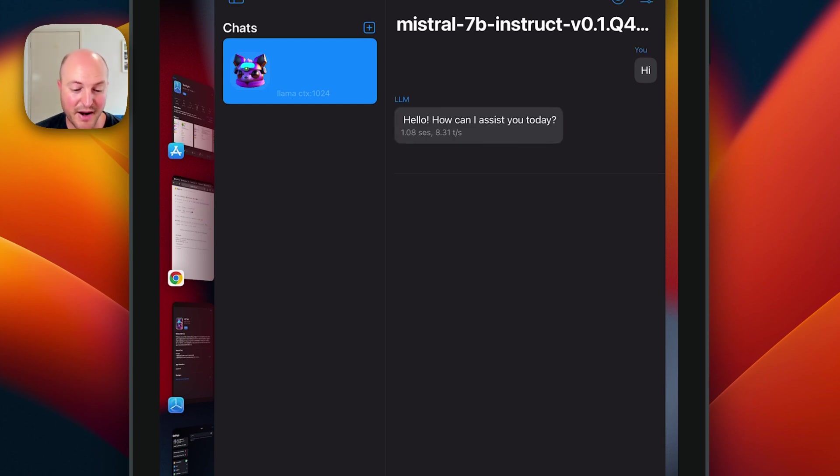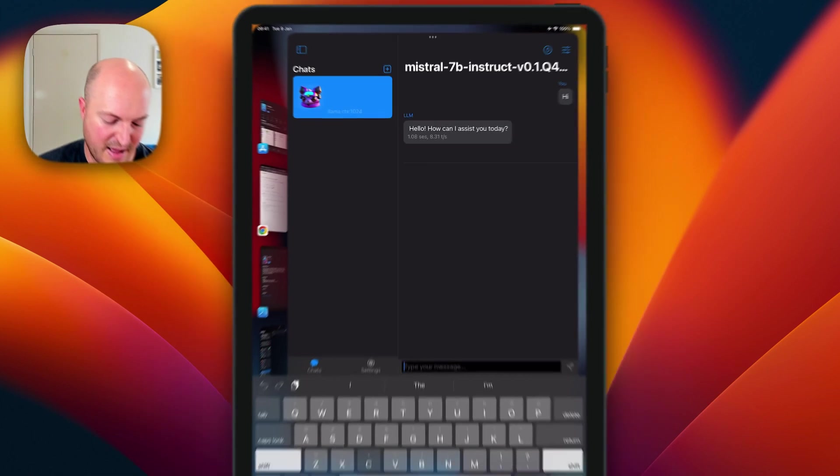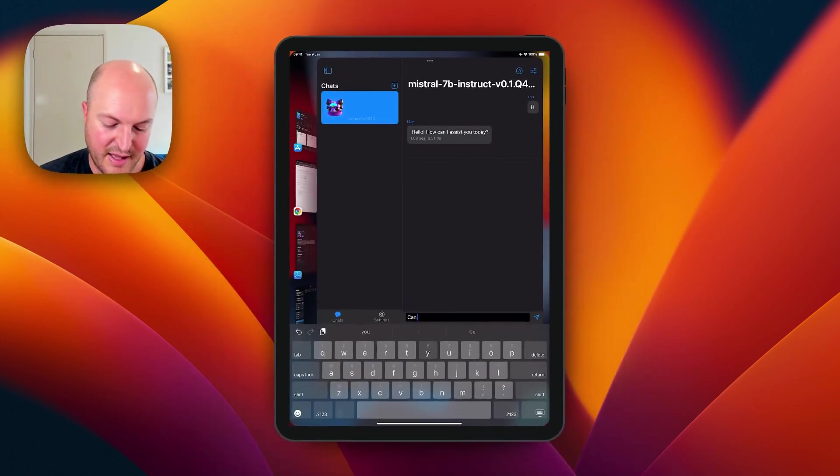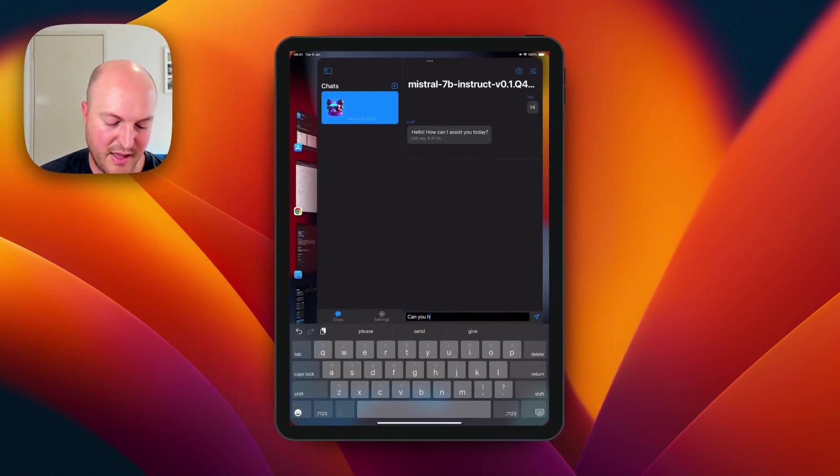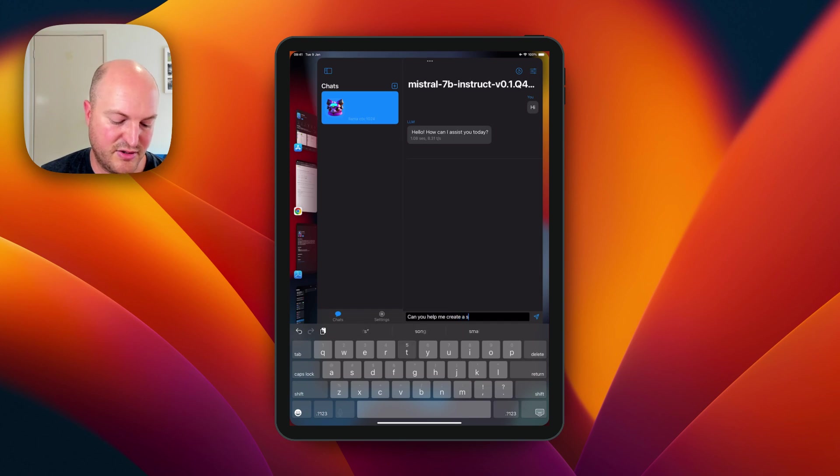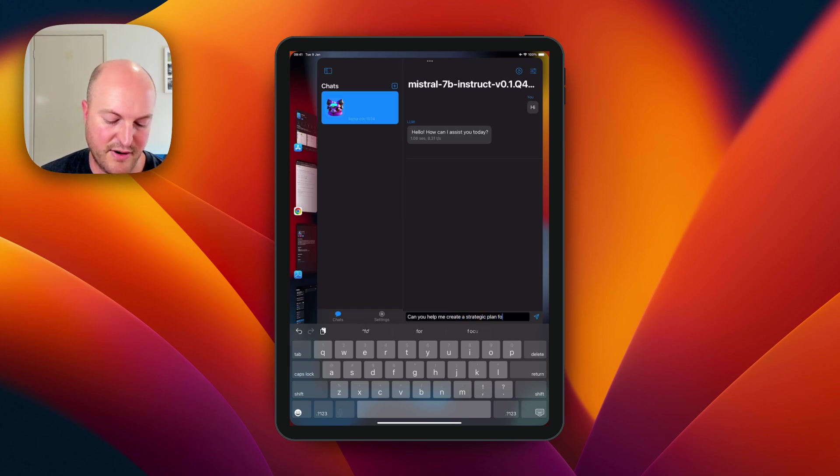So we got "Hi, how can we assist you today?" Great. Can you help me create a strategic plan for a non-profit?